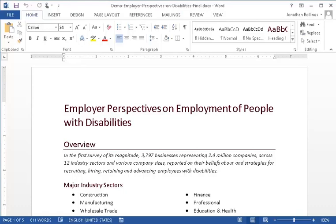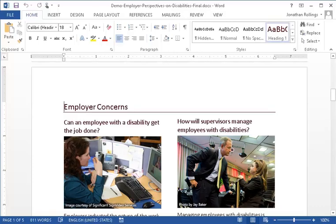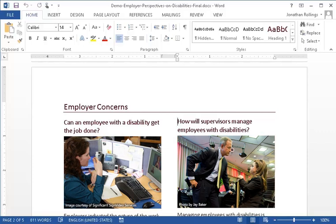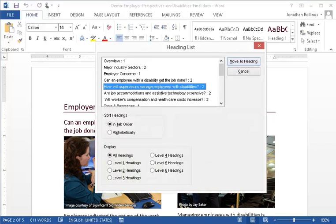In an accessible document, the screen reader will detect the headings automatically and allow us to navigate using simple keystrokes. Let's listen to how this works. We can also view a list of headings and navigate through this list. Heading List Dialogue — Headings List View: 'How will supervisors manage employees with disabilities?' 2.5 of 21. To move to items, use the arrow keys.